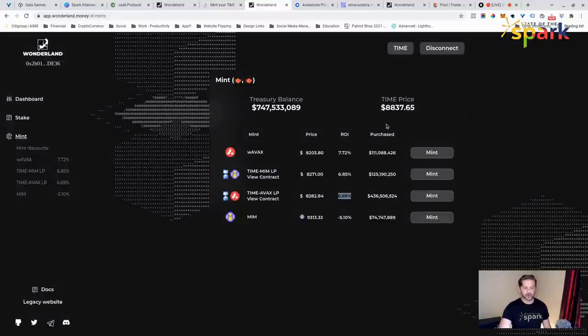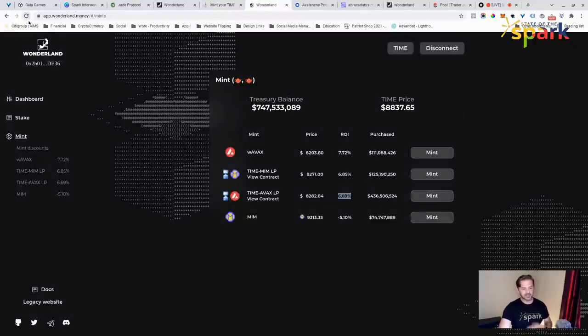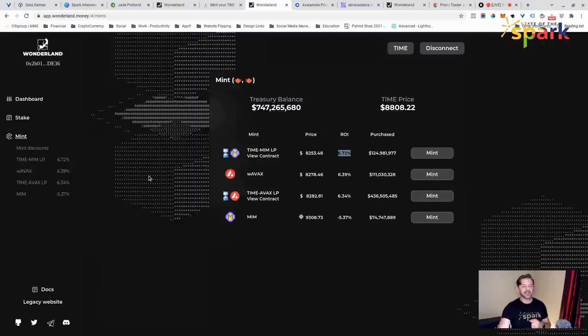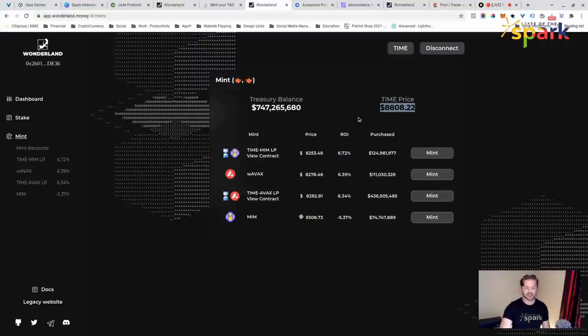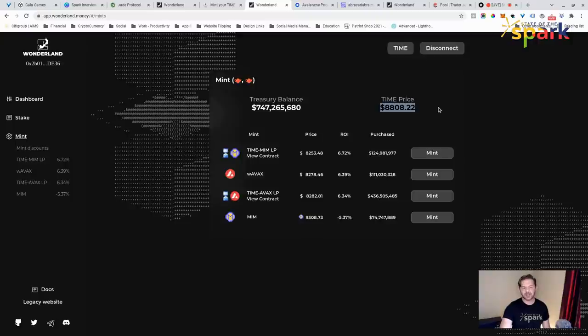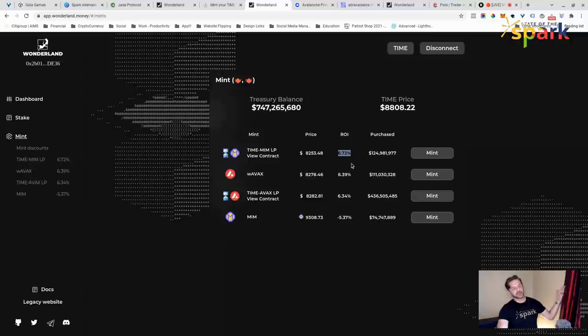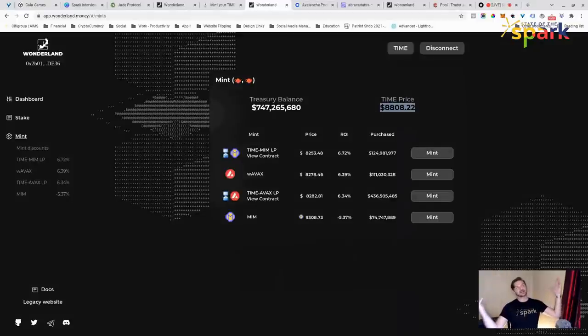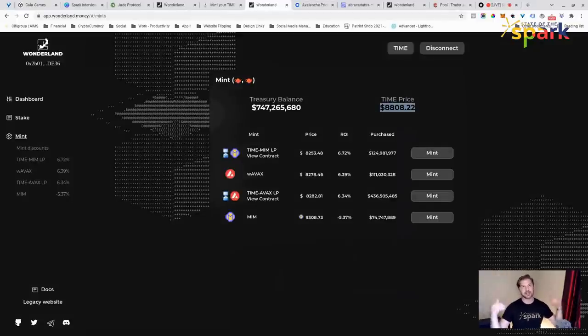We're on the minting page. Let's refresh again. Let's see what our minting rates are. 6.34, it's already changed. 6.72. Now, real quick, what is ROI? ROI is the discount. Let's say, for example, time and everything that's attached to time, like MIM. Let's say that that's at $10,000. If you are getting a 6.72% discount, it should be down, what is that, $672 from $10,000. So you're getting it down at that $9,400 mark or $9,300 and change.